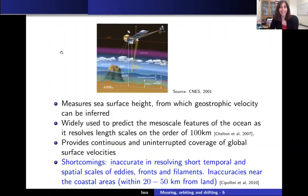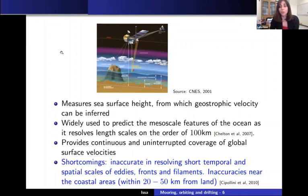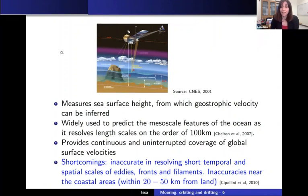The advantage of altimetry is that it provides continuous and uninterrupted coverage of surface velocities. But its shortcoming is that it's a very coarse resolution, making it inaccurate in resolving short temporal and spatial scales — anything below 20 to 30 kilometers will be underestimated. It's particularly inaccurate near the coast, within 20 to 50 kilometers.